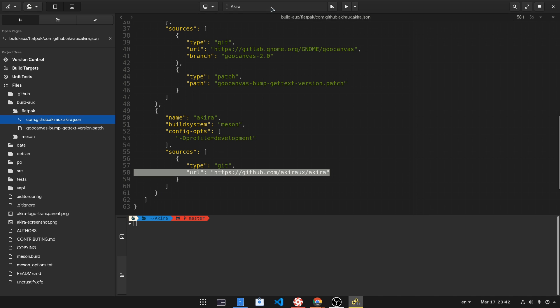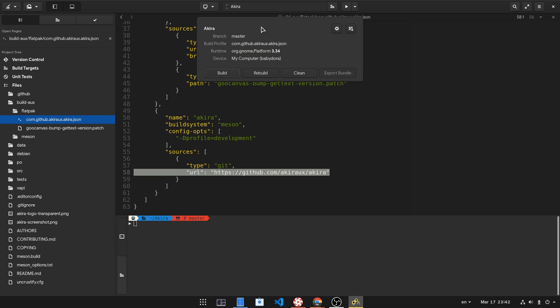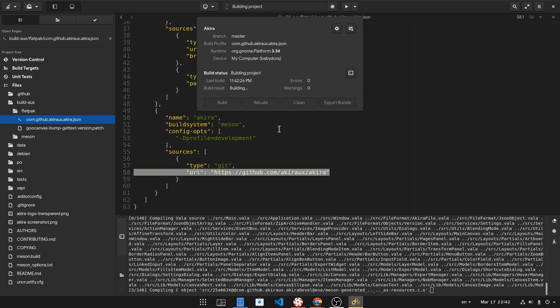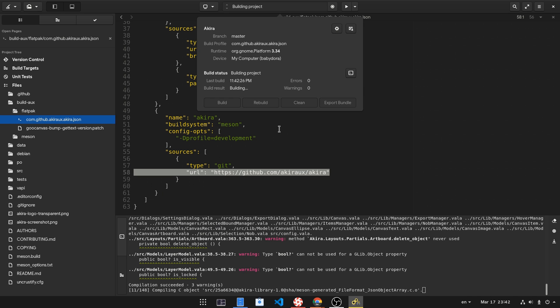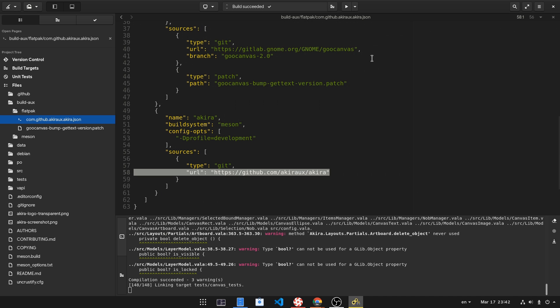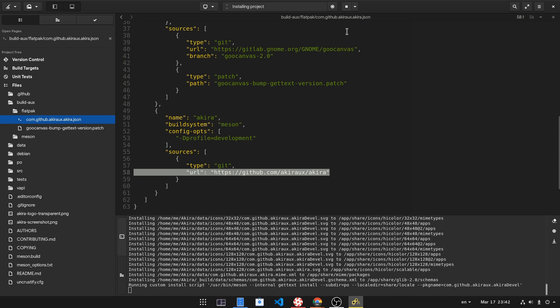Next, just open the Build Panel and hit Build. Builder will discover the Flatpak manifest and will take care of everything for you. When it is done, you can click on the play button to run Akira.